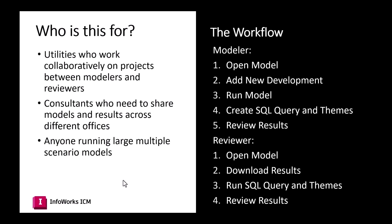So the workflow today is going to be sending a request to check the capacity for a new development. And then in the software, the modeler is going to open the model, add the new development and the appropriate information, run the model, create the SQL query and themes, and go ahead and review the results. And then the reviewer is going to pick up, open that model from the cloud, download the results, run the SQL query and themes, and review the results.